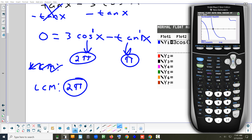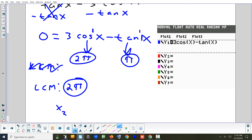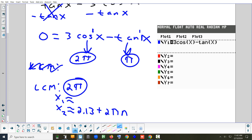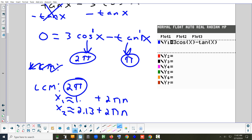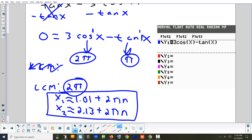The second intersection is 2.13. So 2.13 plus 2πn to indicate it repeats every cycle. On the other answer — let me know what it comes out to — it was 1.01. So 1.01 plus 2πn. And that's how you write all the solutions.